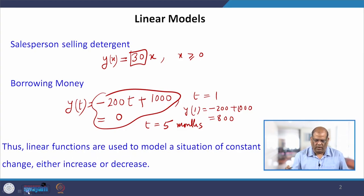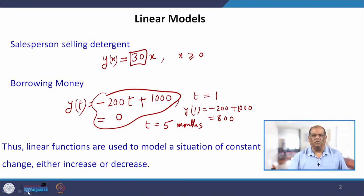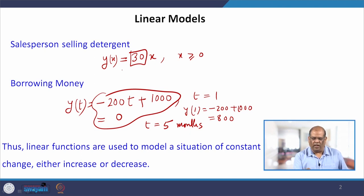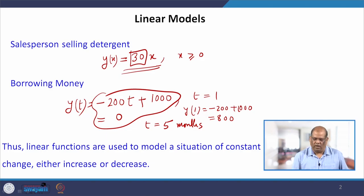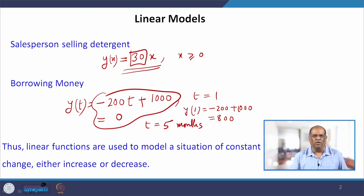Where do you use linear models? Basically you use this linear model in situations where there is a constant change, whether it increases or decreases. In the first example, the constant change is 30 — as the number of products increases, it increases by a multiple of 30. In the second example, there is a constant decrease of 200, and hence it comes with a negative sign.